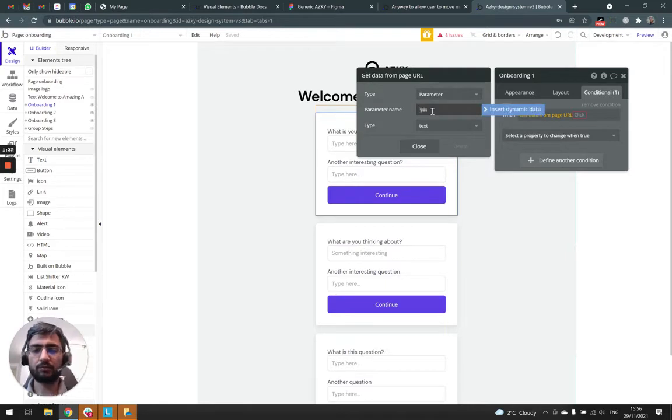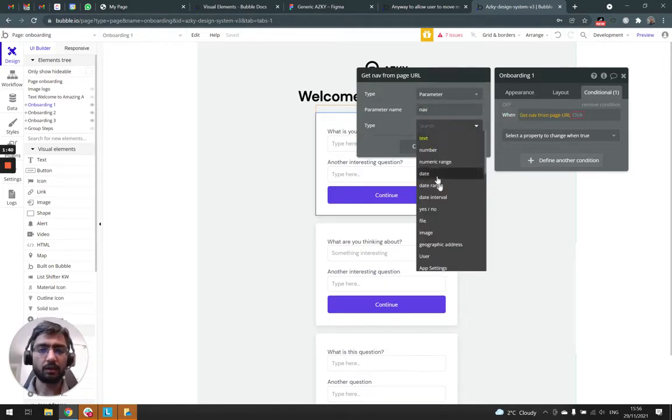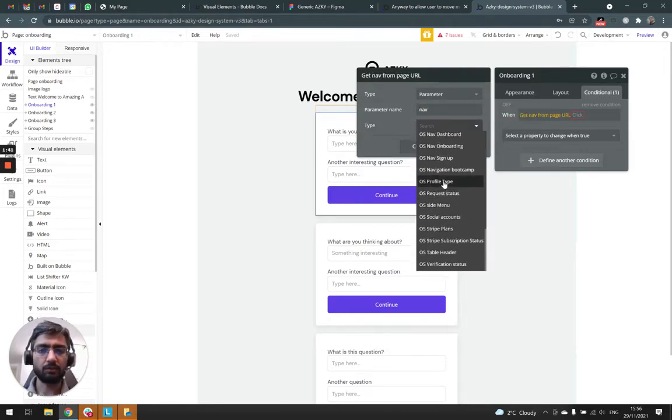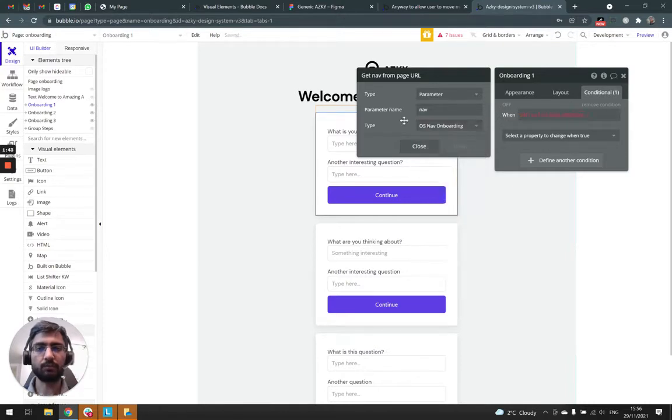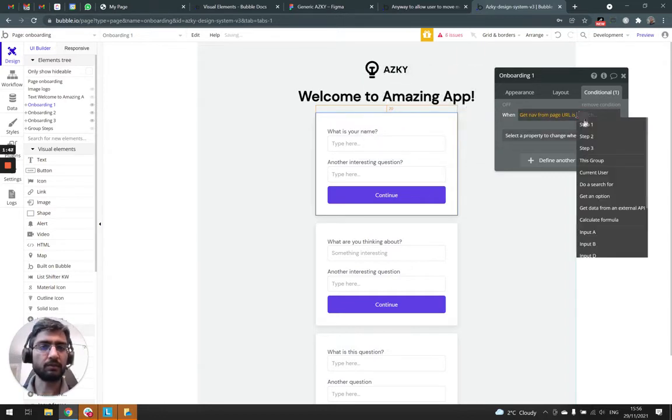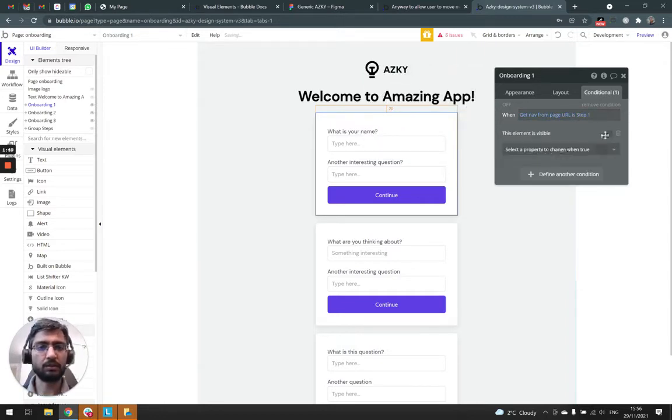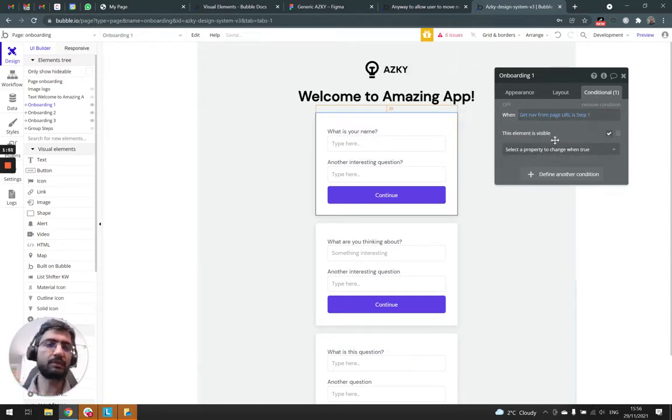And we'll use nav as the key and we're going to go to os_nav_onboarding. So when get nav from page URL is step one, make this element visible.